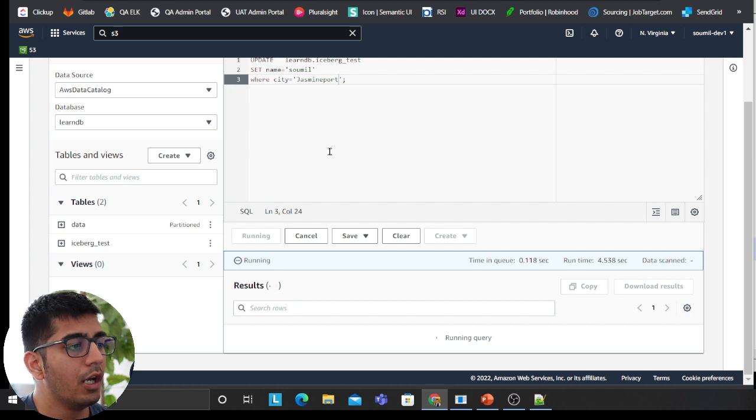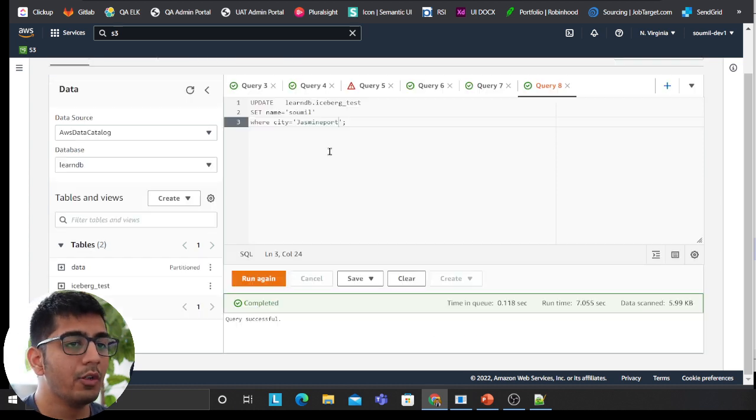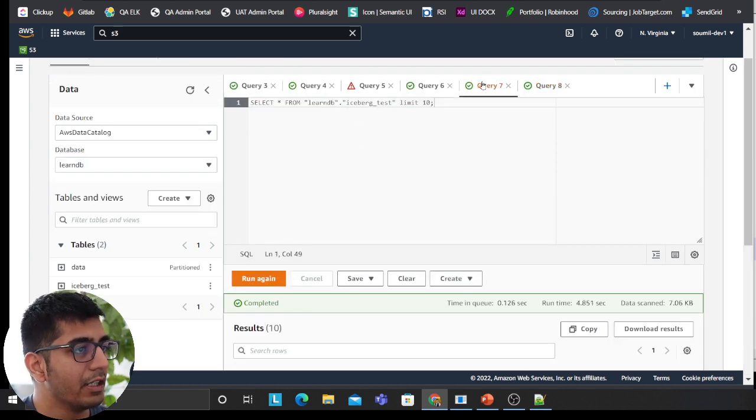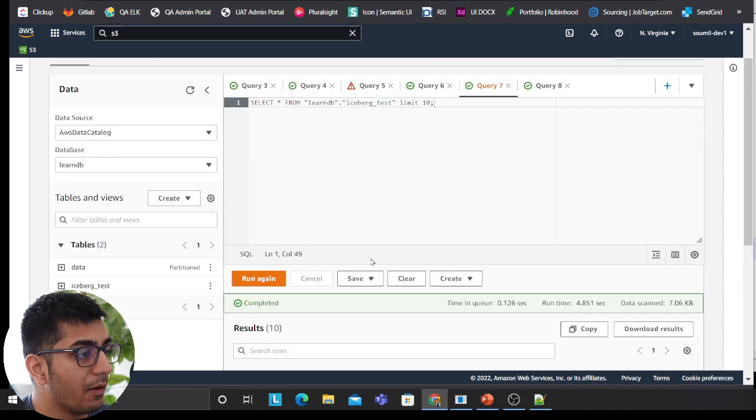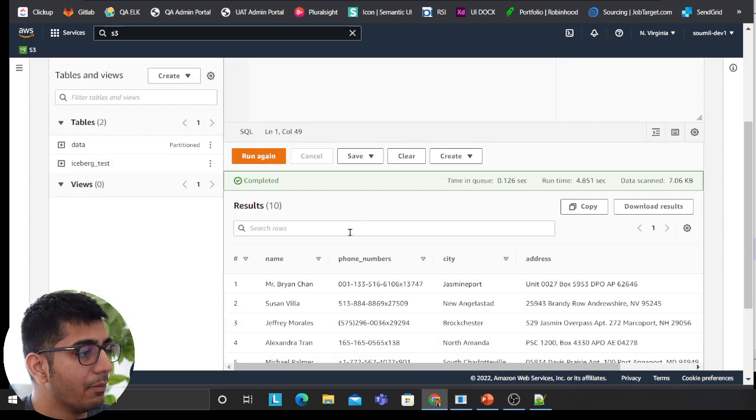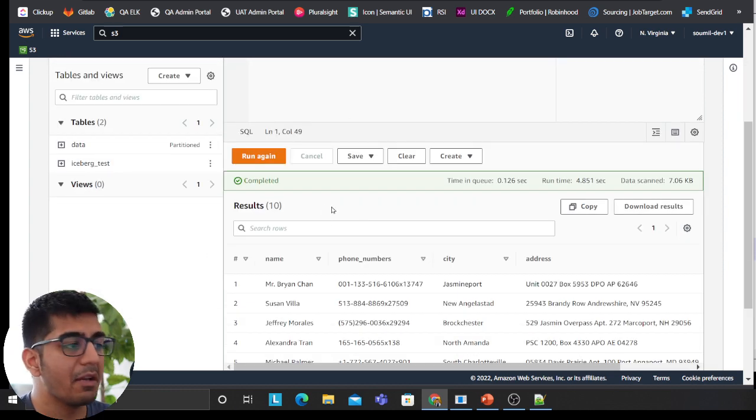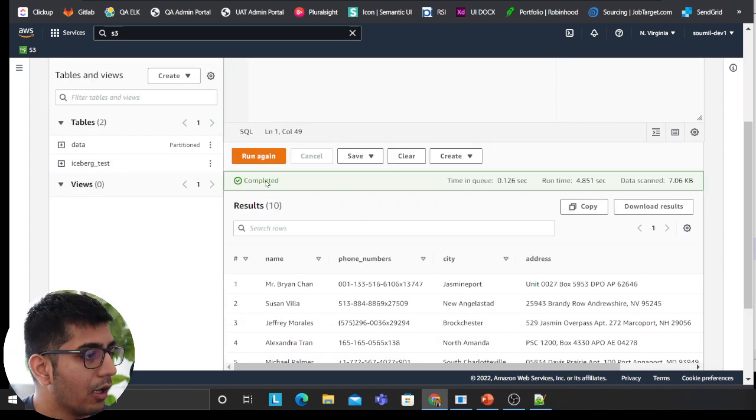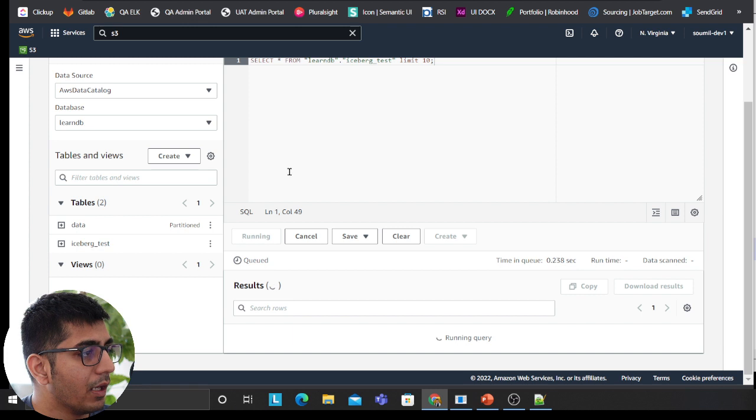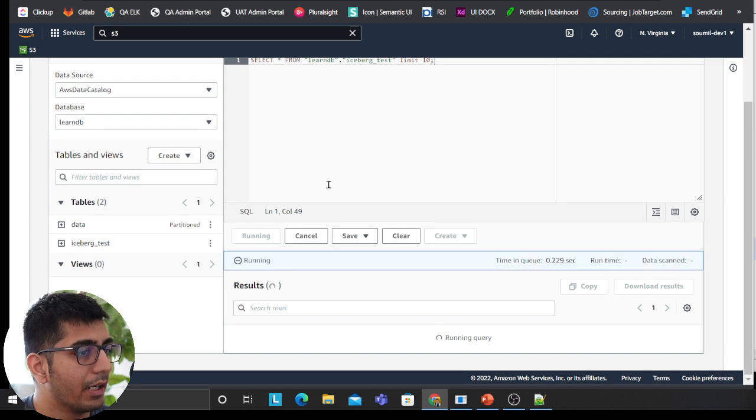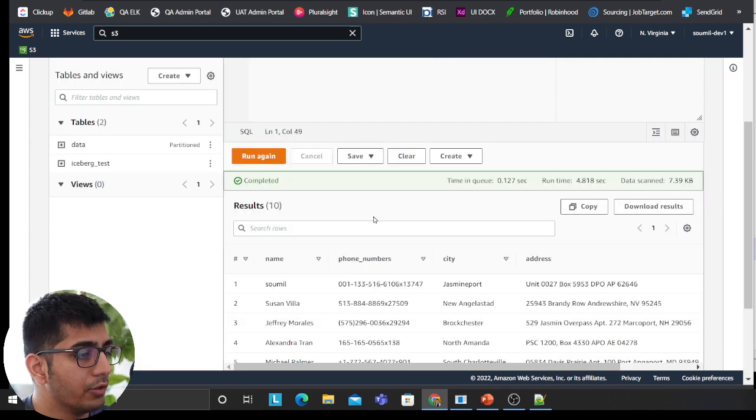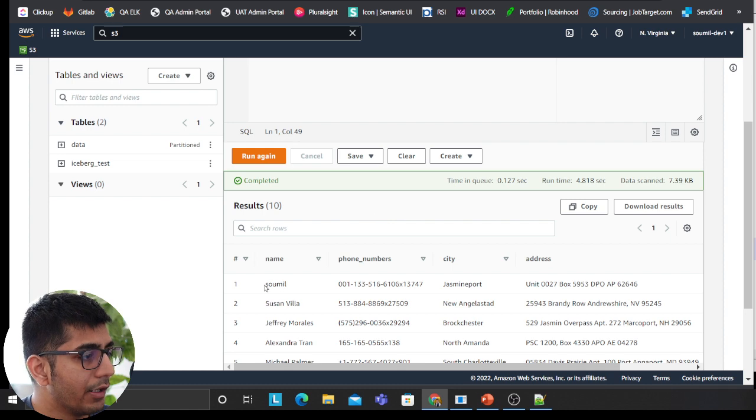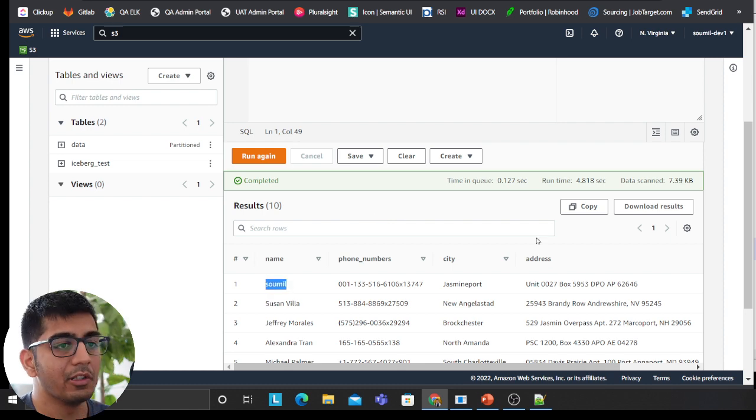So now I can run the query and hopefully the name should be changed to Sowmill. So essentially you can do all create, update, delete, everything. You can perform on the table if the table type is iceberg. So now if I run my preview table again, hopefully I should see the name as Sowmill. It's running and here you can see the name as Sowmill.